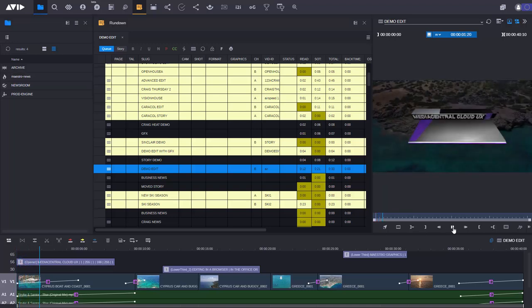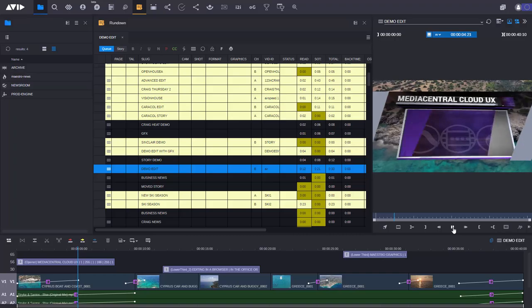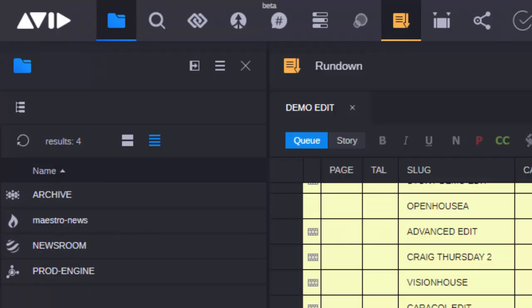Media Central Cloud UX provides a complete journalist tool set, working in a web browser and even working remotely, all the way from ingest through to publication.